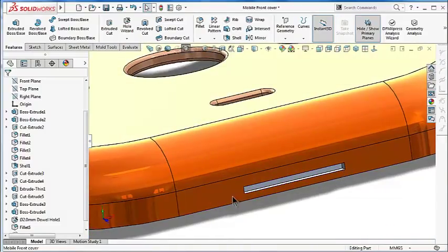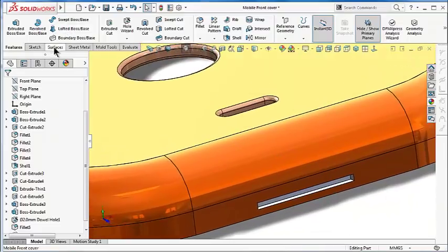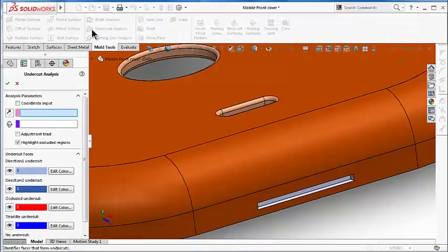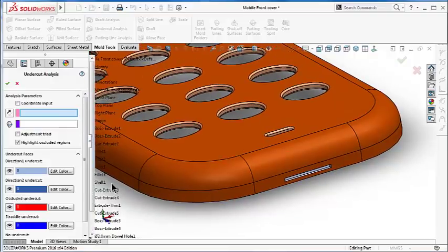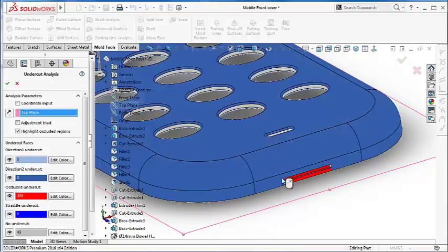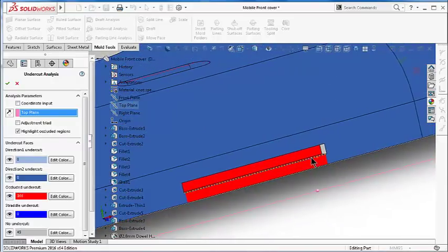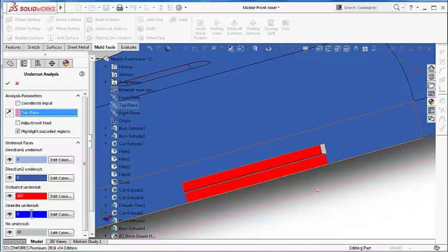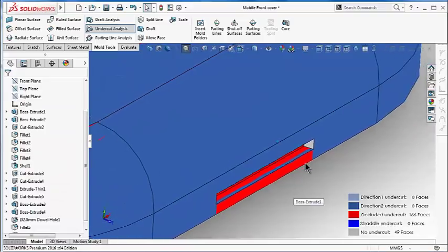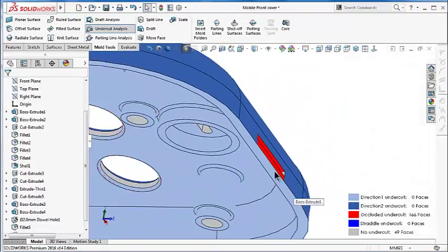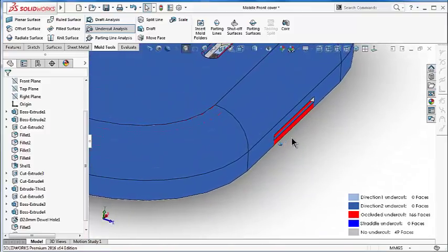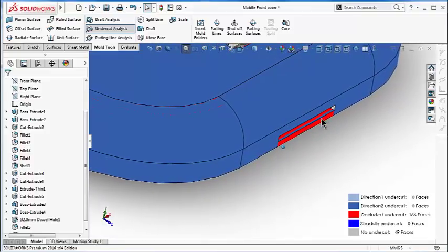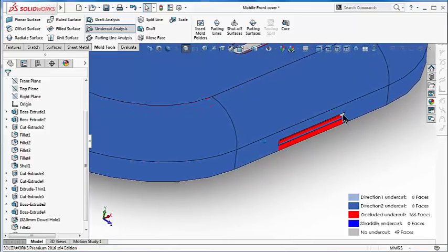Go again to Mold Tools, Undercut Analysis, and the direction of pull is the top plane. And as you notice over there, we have a large surface with an occluded undercut face. So this face now represents a problem—it is a large surface, not a tiny face over there. So there are two ways to fix this cut: either by removing it or making a path for the surface.